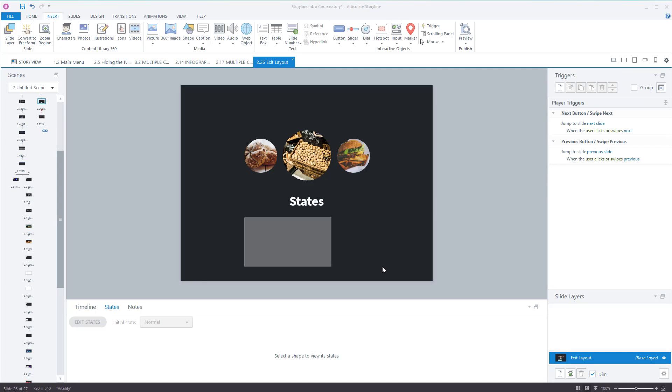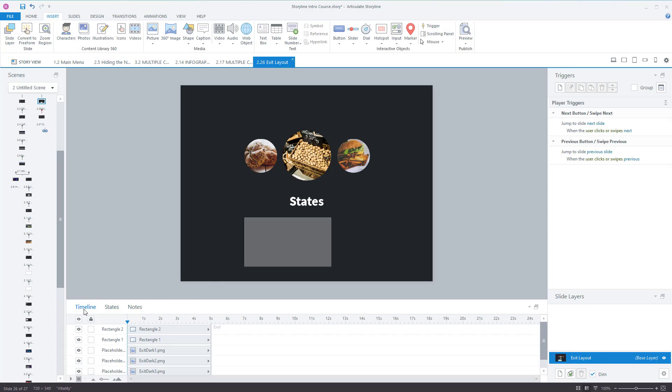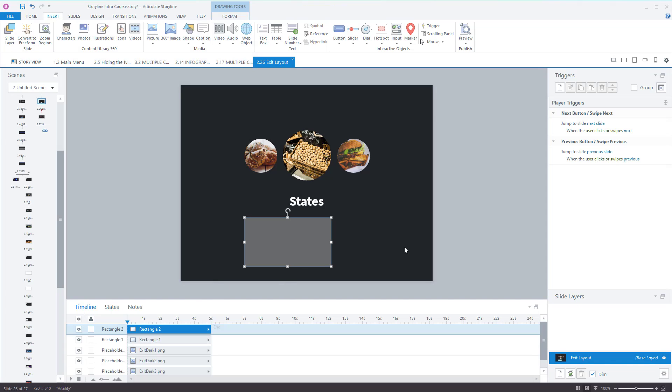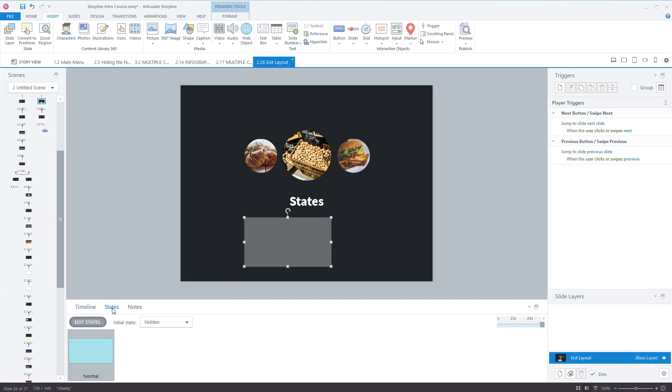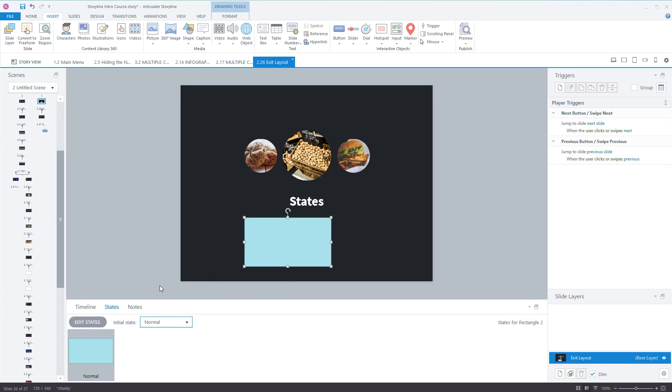So a state is what's happening with that object at that point in time — is it hidden, is it normal? But you've got more options than that.